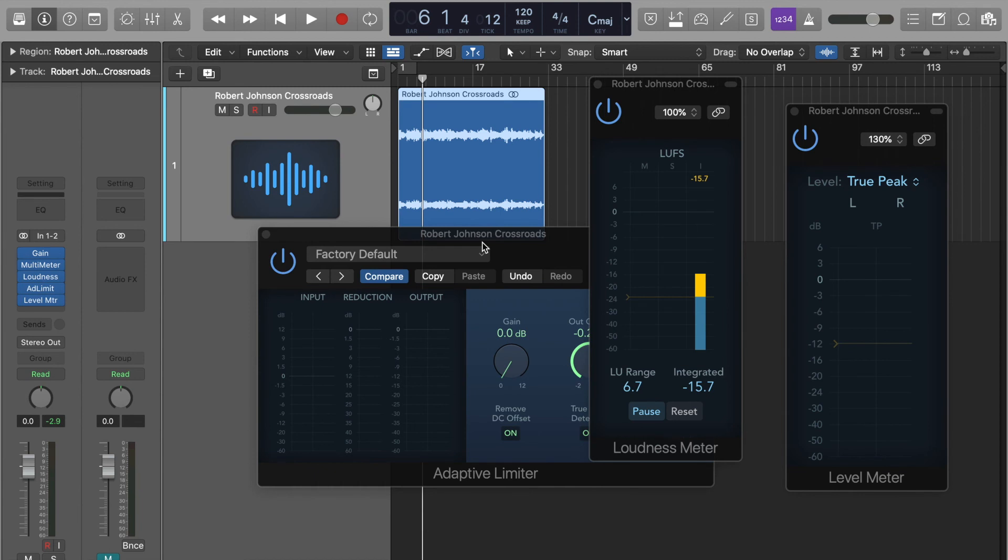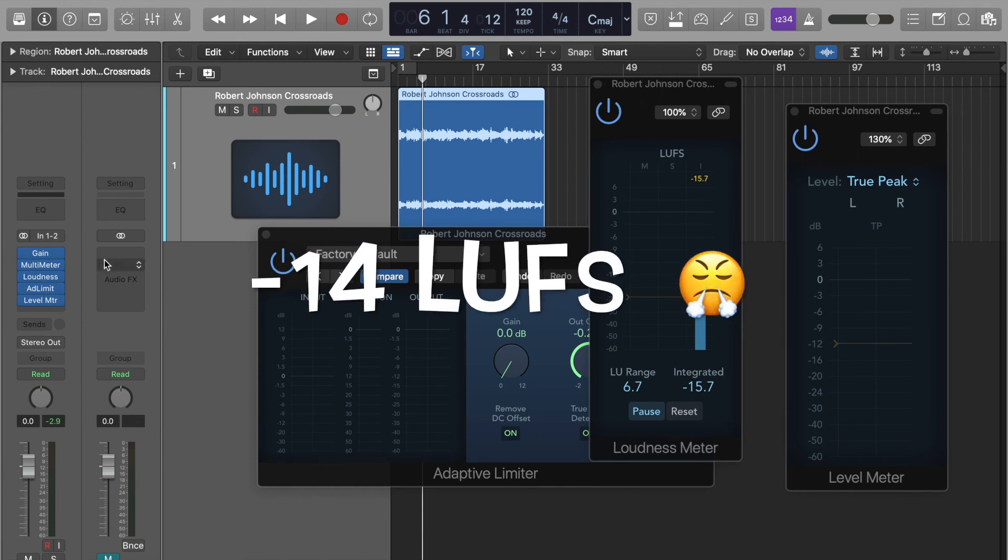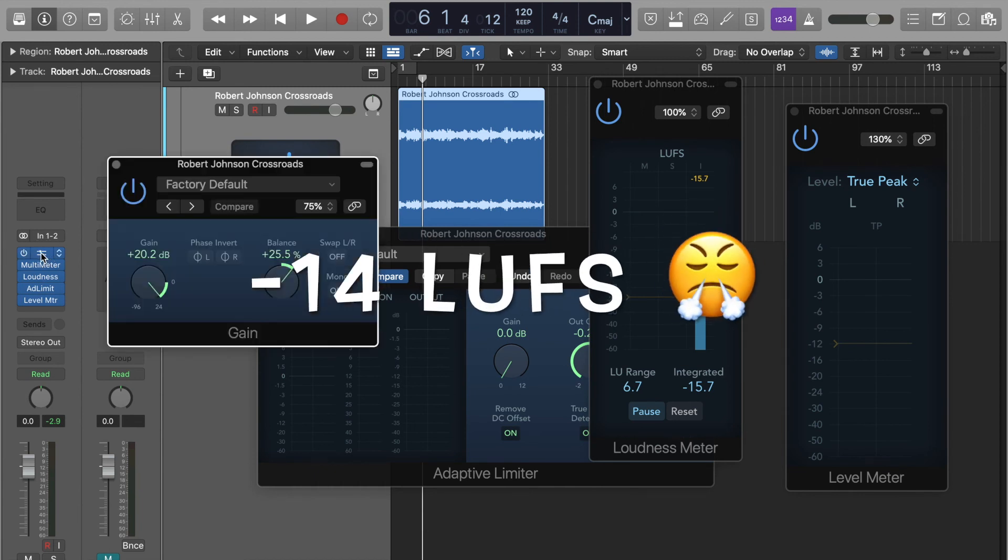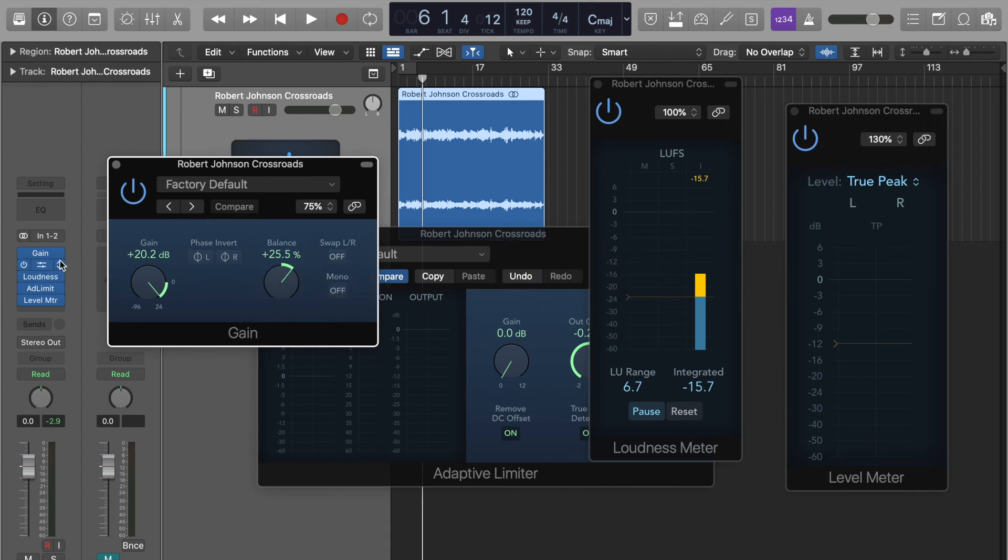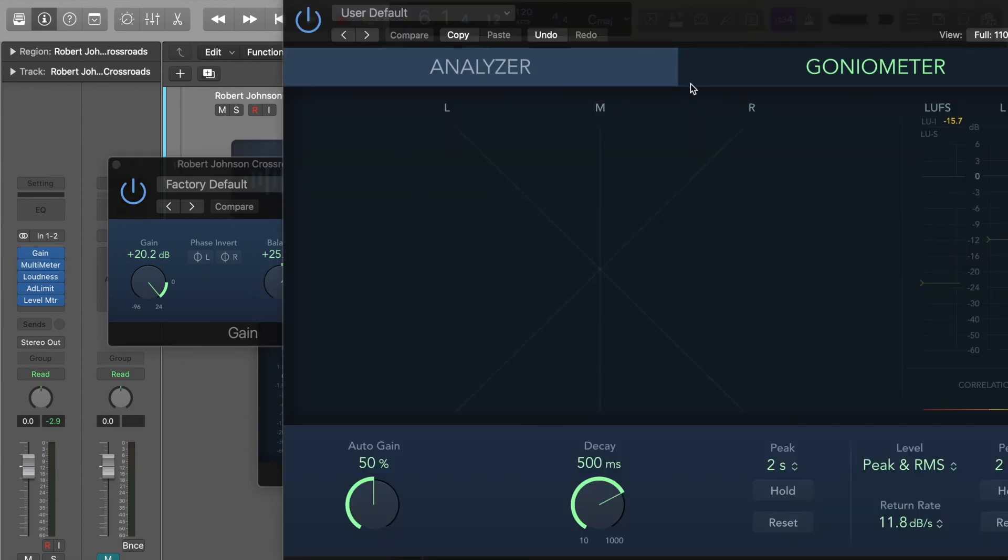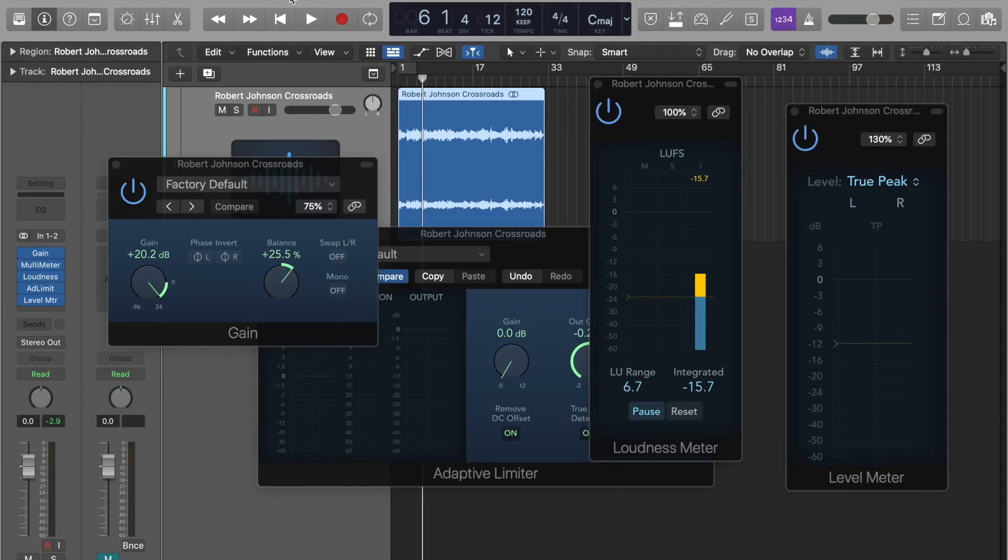Now if any signal goes above 0, this limiter will squish it down, ensuring that I have true peak below 0, luff rating of around minus 16. The song is balanced from left to right. And that's everything.